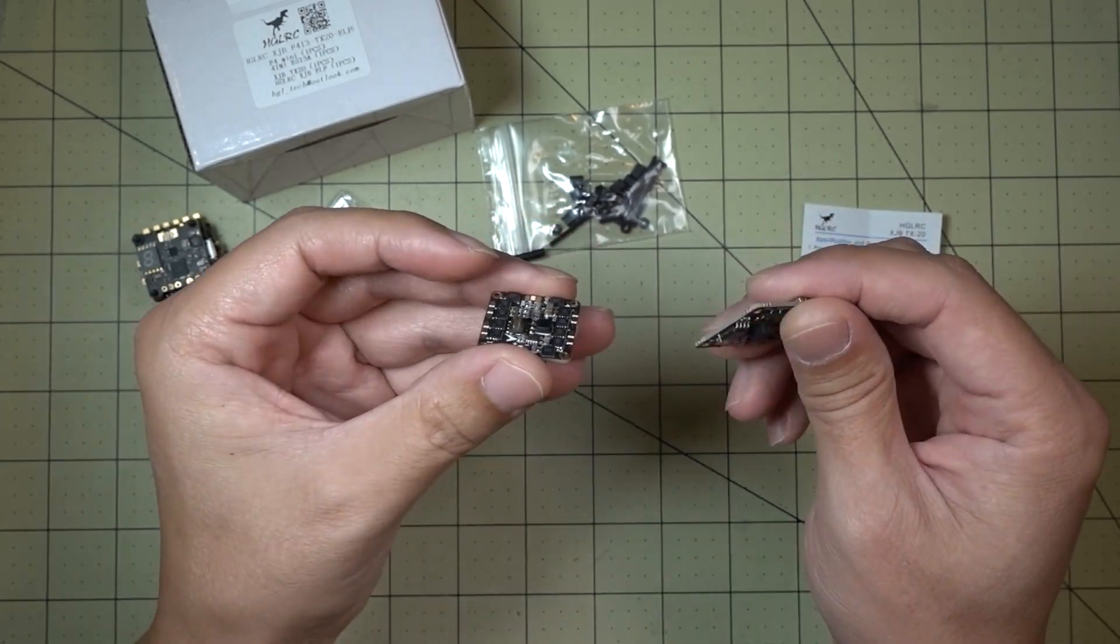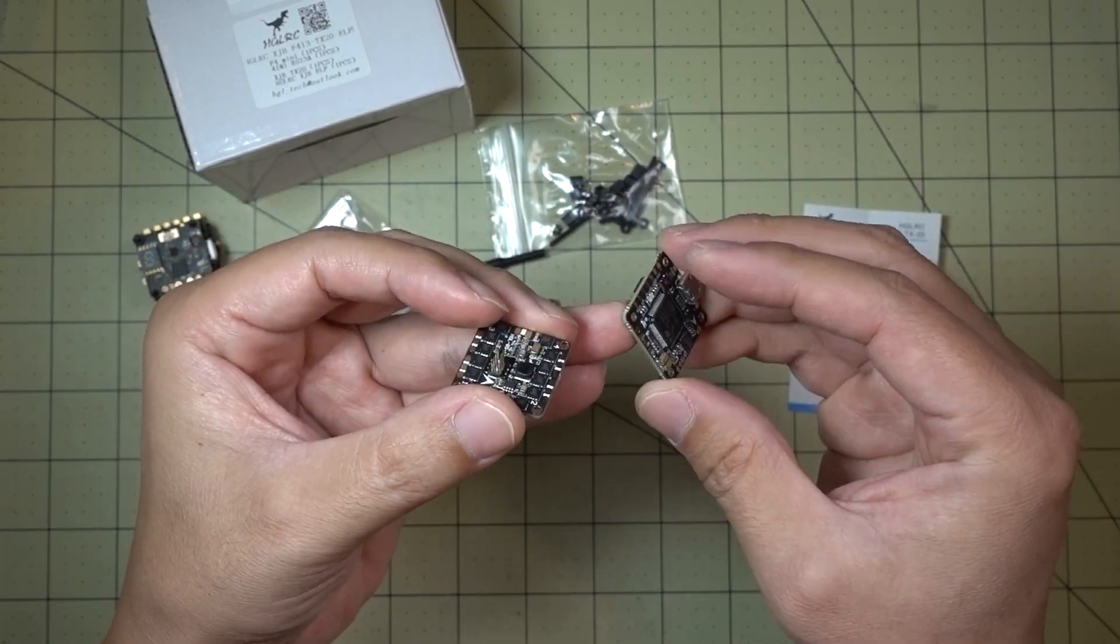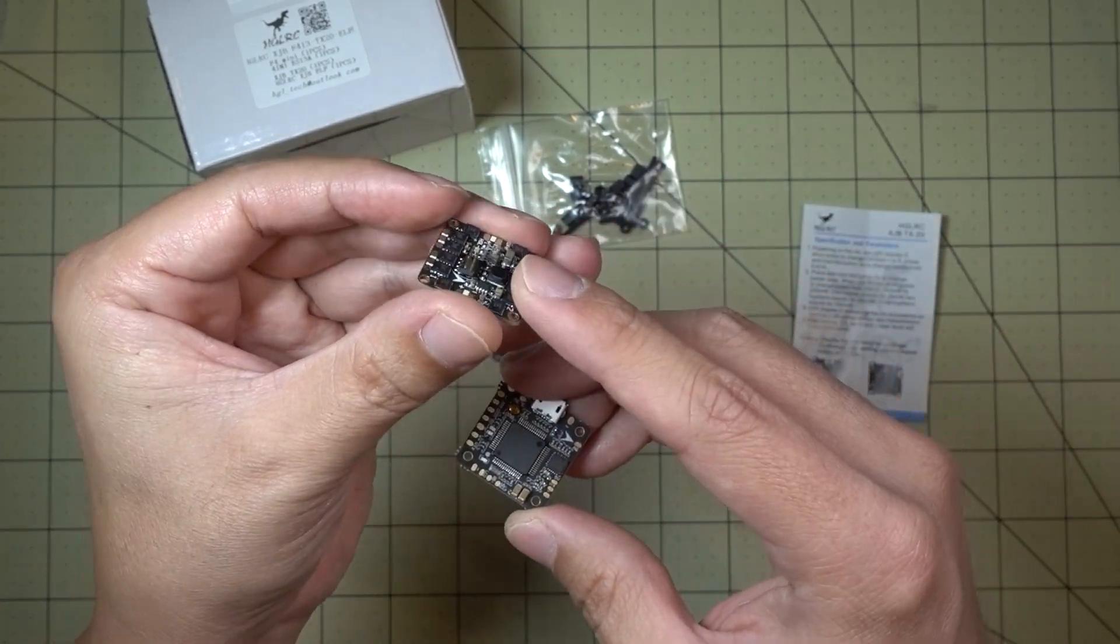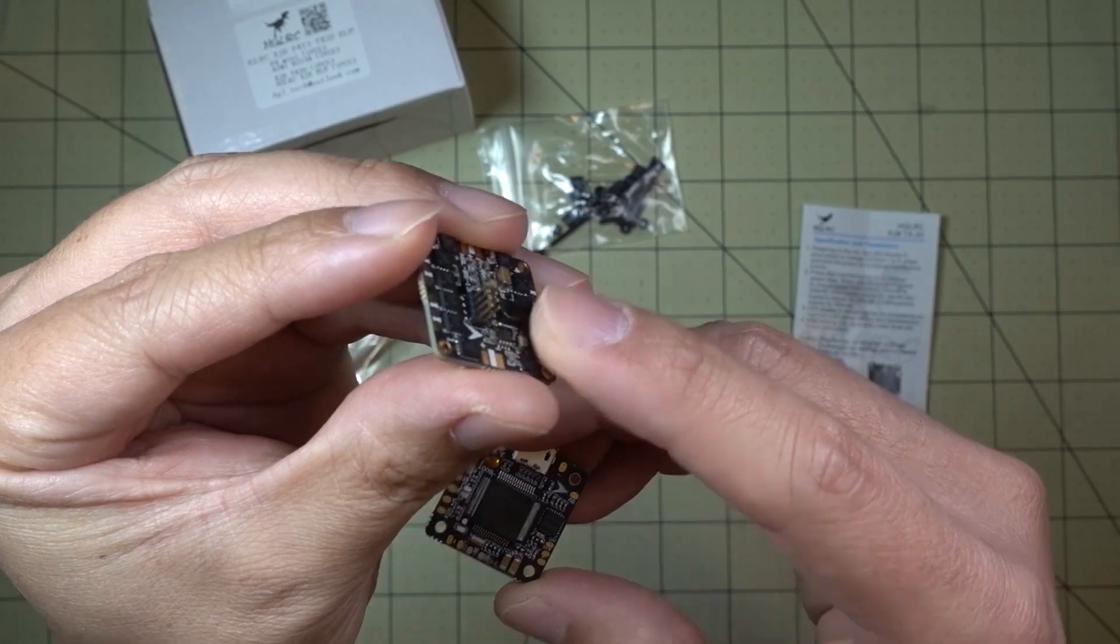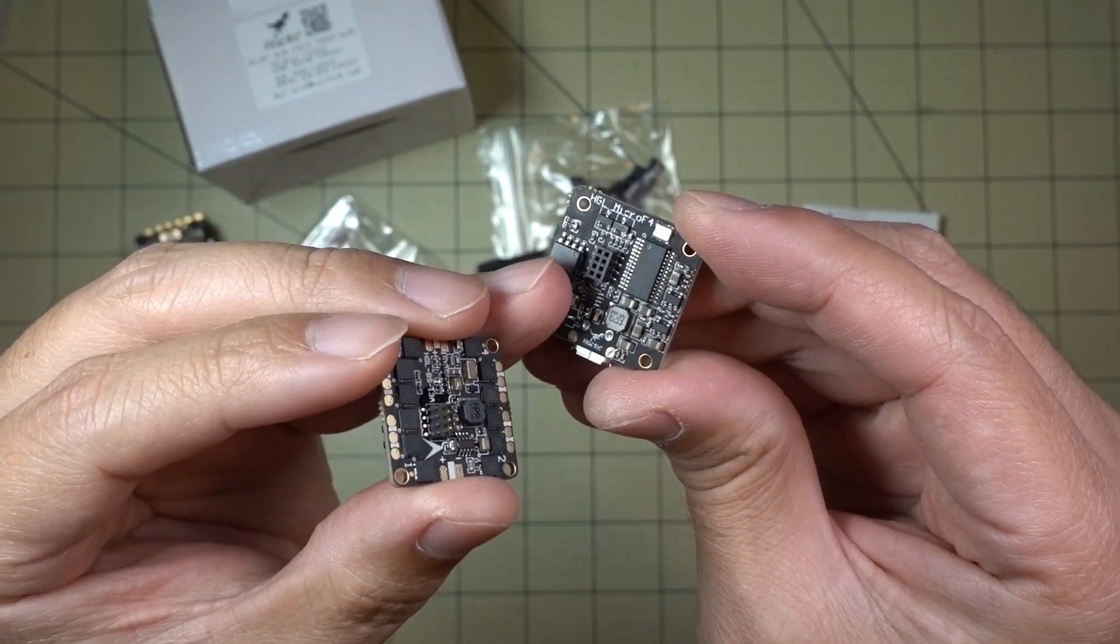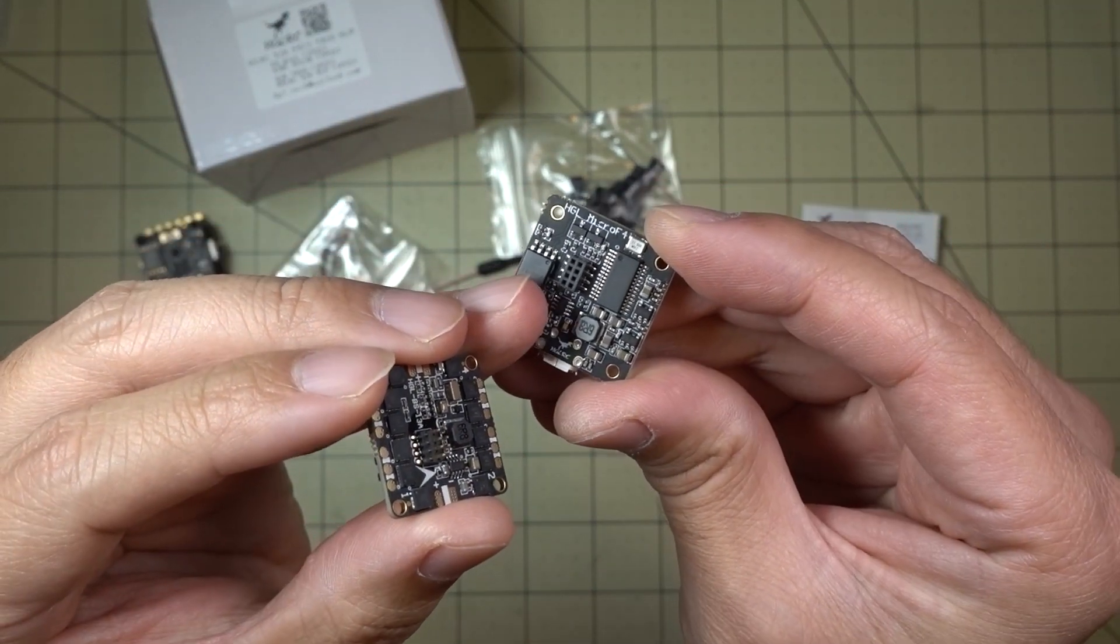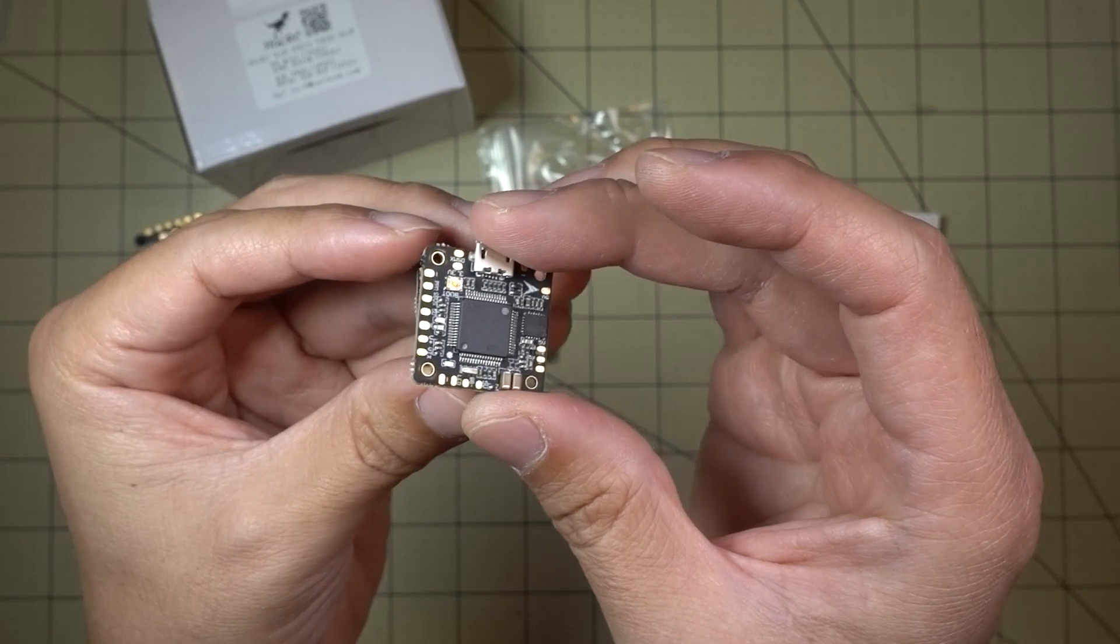So these two go together like this. And they're all compatible so you can mix and match them. The ESCs have the pins on them like you see here. And then the flight controllers have the connector on the bottom like so. And that's how they would go together.